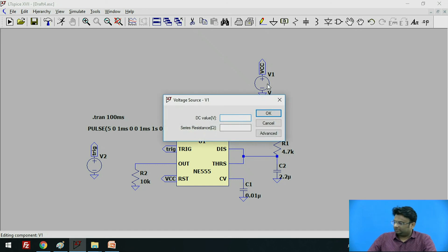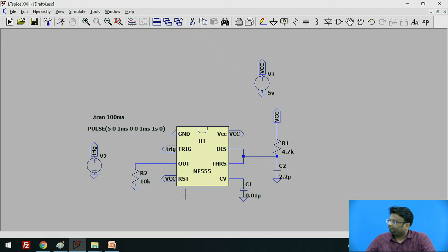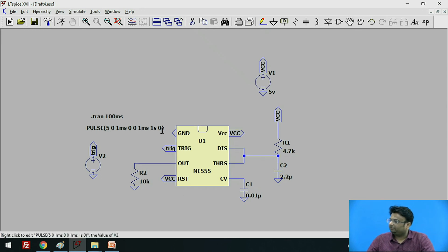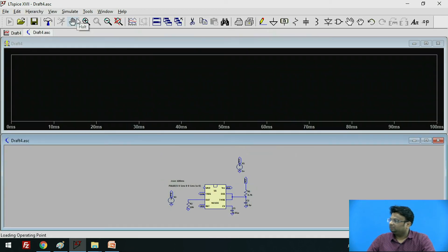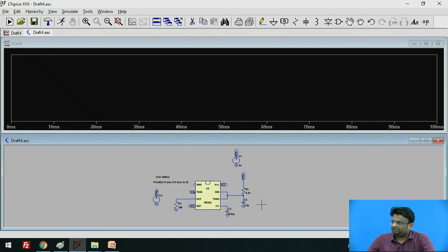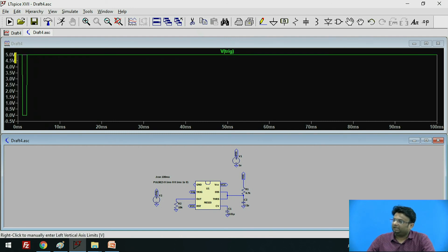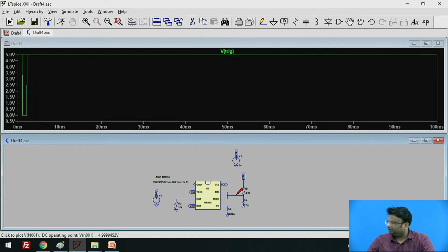Set the voltage value as 5 volts. Now, if any value is missing it will show an error. Go to the Simulate option and click Run. Since there are no errors — all values are given and all terminals are connected successfully — first we will observe the input. This is the trigger pulse we have given: initially it is at 5V, then we have given a negative trigger pulse of short time period, and then it goes high again.